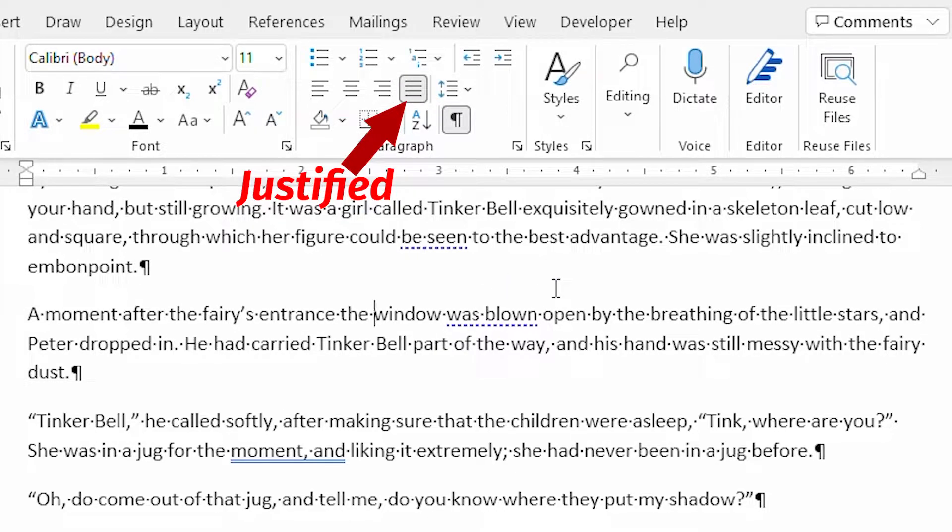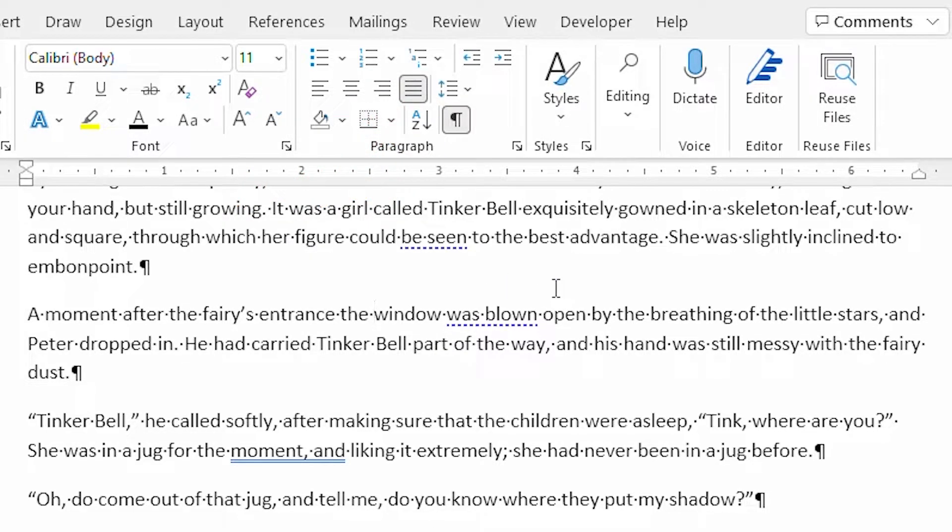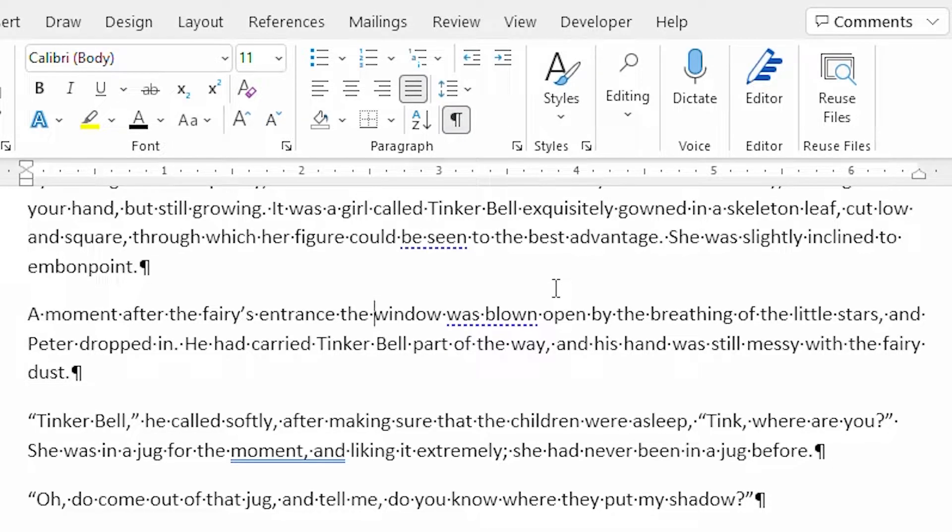The final alignment tool is for justification or justify. This means that all lines in a paragraph are expanded so that they butt up against both the left and the right text margins.